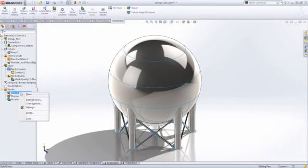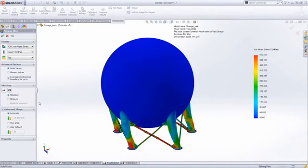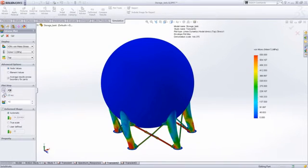For this storage tank, we want to refine wall thickness to ensure the structure meets the industry requirements.